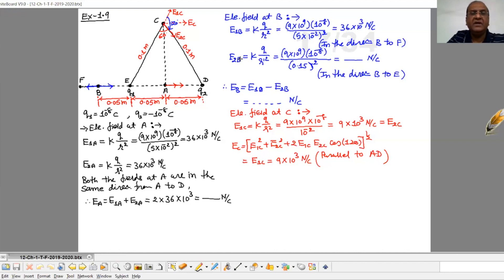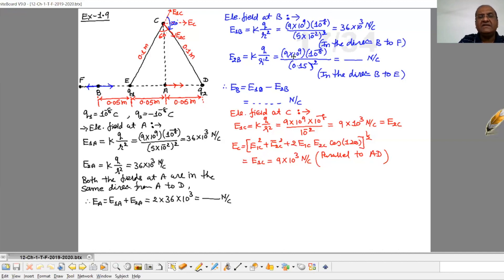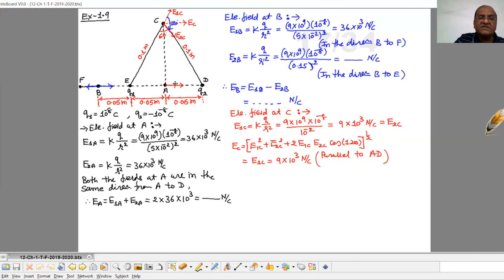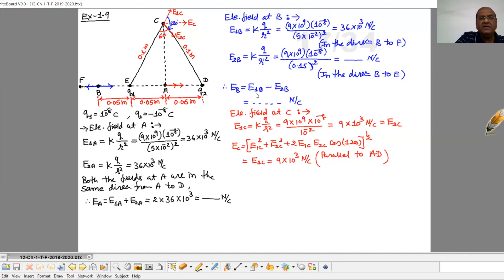Due to charge Q2, which is a negative charge, E2B = KQ over R squared. The distance between the second charge and B is 0.05 + 0.05 + 0.05 = 0.15 m. So E2B = K × 10⁻⁸ divided by (0.15)². That field is directed towards charge Q2, in the direction B to E. Both fields are mutually opposite, so the resultant field at B is E1B minus E2B.